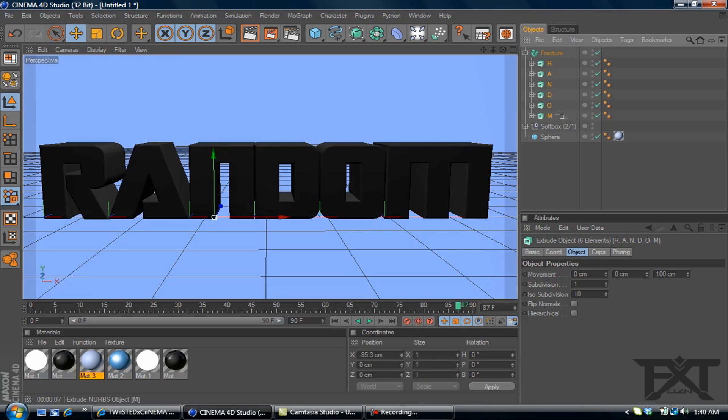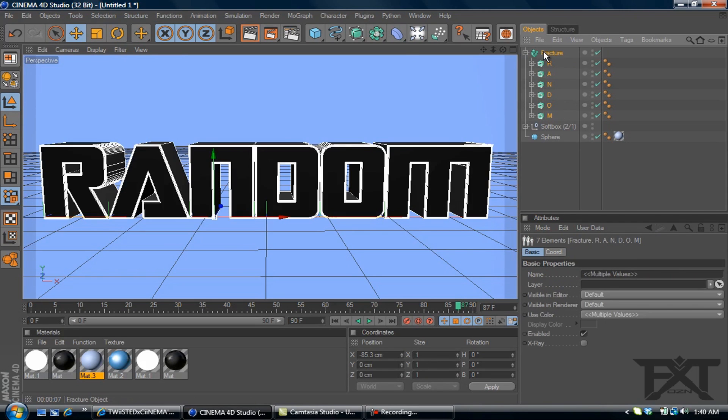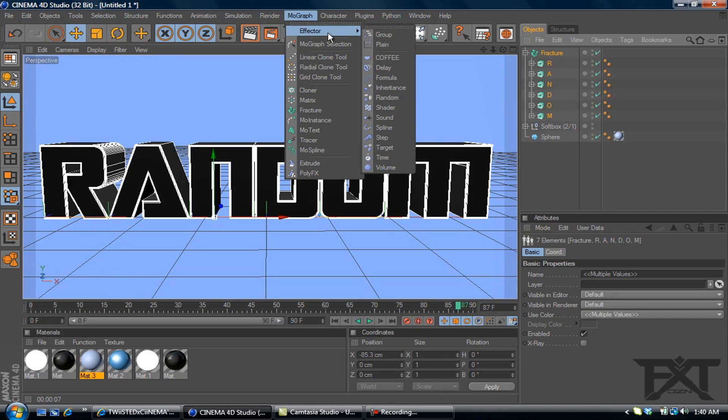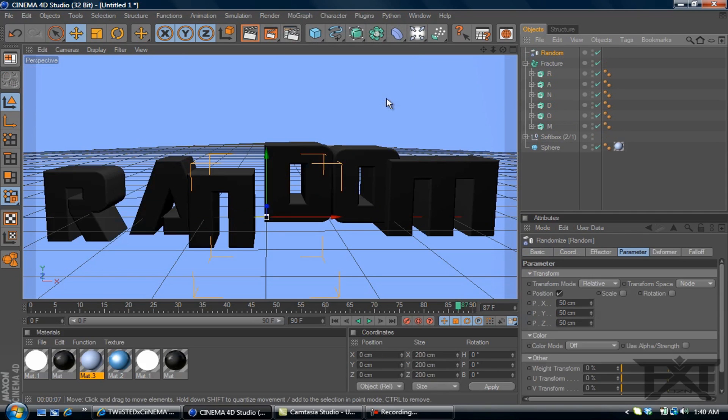And we'll highlight everything with the fracture. We'll go to MoGraph, effector, and random. As you can see, it places them a little bit different.